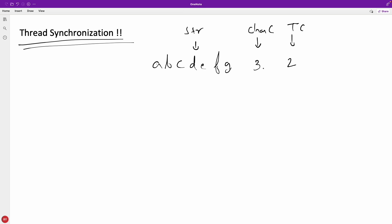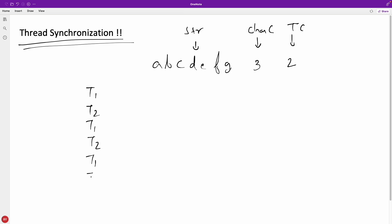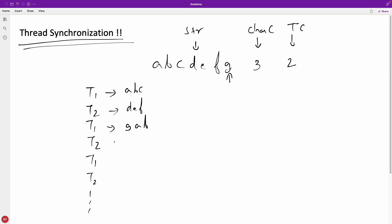With two threads, thread one prints A, B, C and thread two prints D, E, F, then thread one prints G, A, B, thread two prints C, D, E, and so on. It keeps going in a round-robin fashion with each thread printing the specified number of characters, wrapping around the string as needed.